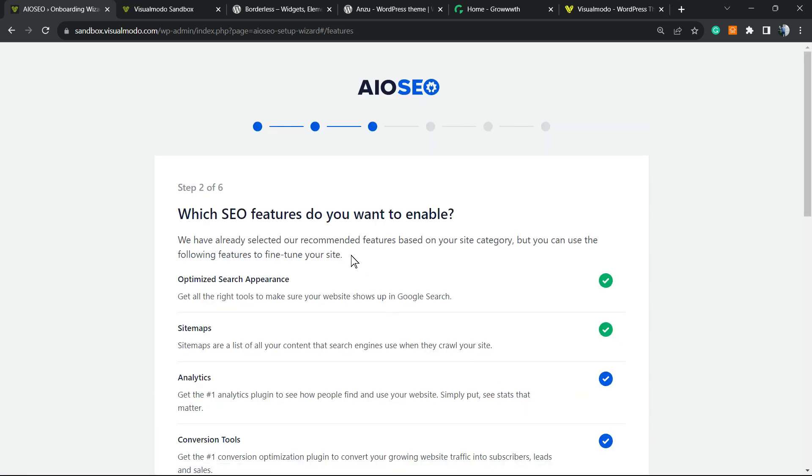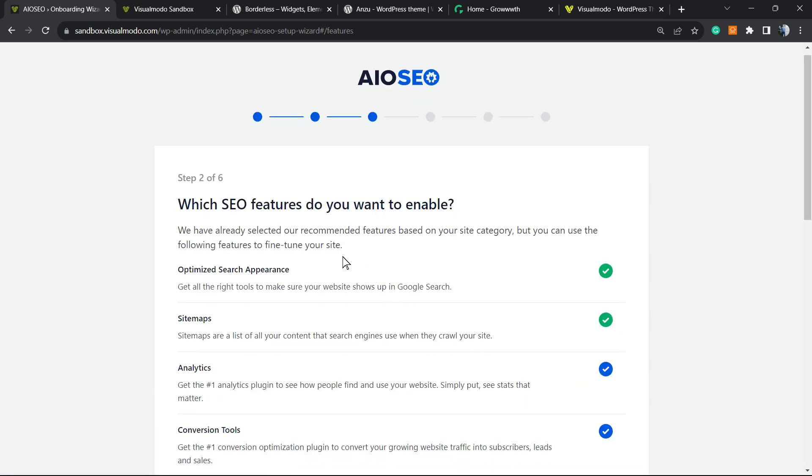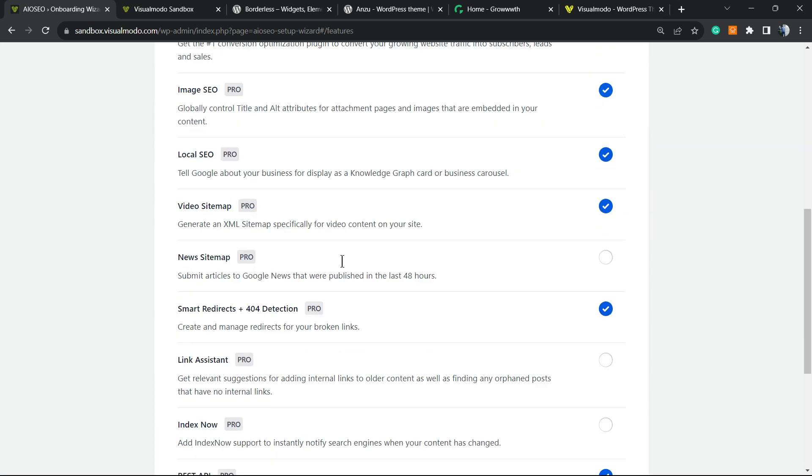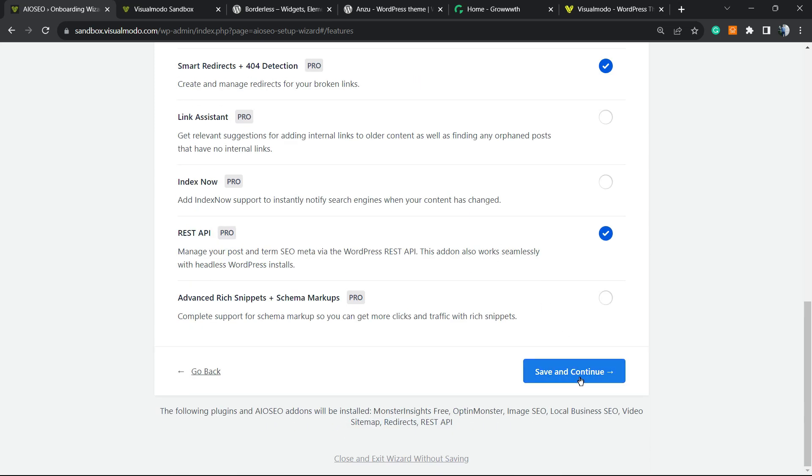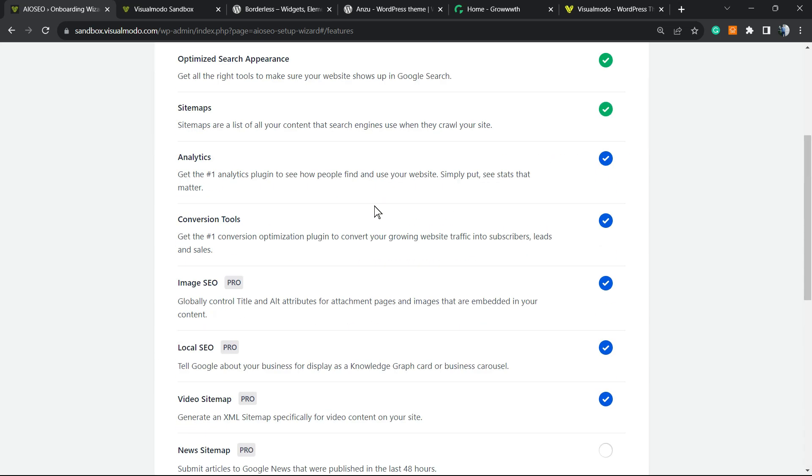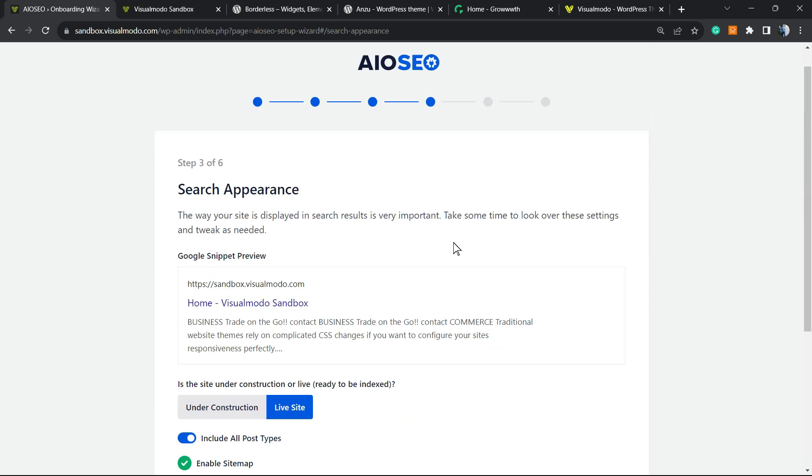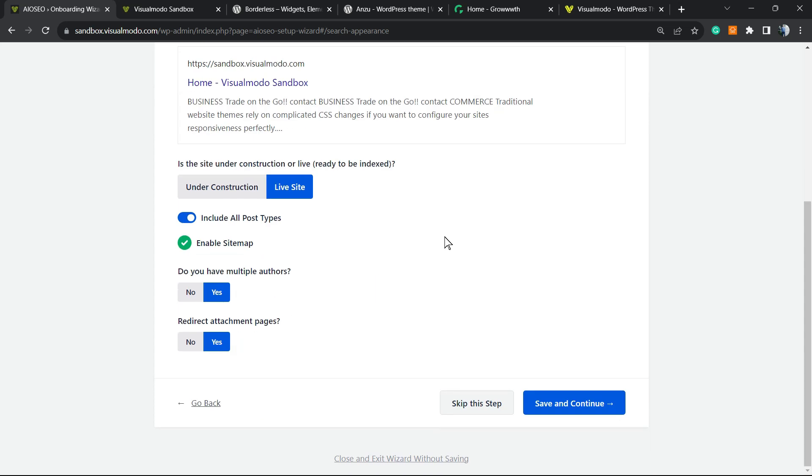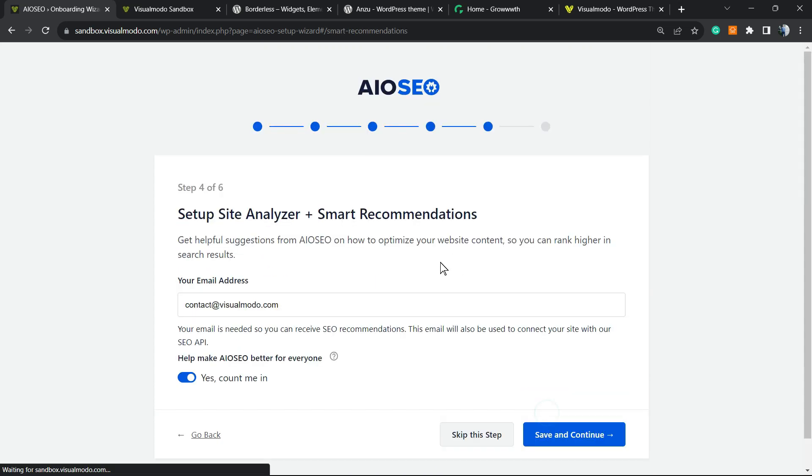Which SEO features would you like to enable? It's normal, you can just skip this step. Save and continue, and save and continue again.